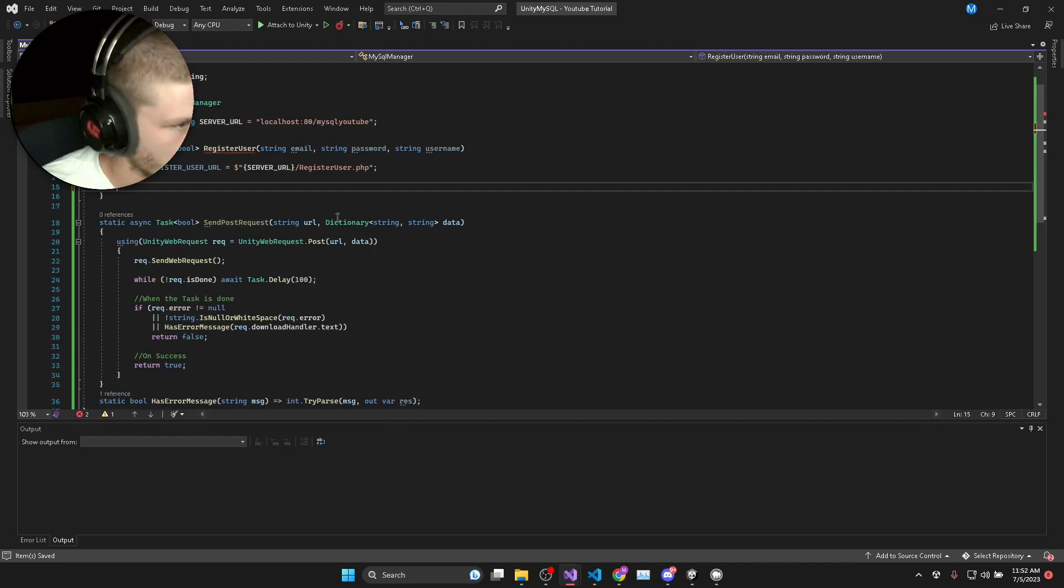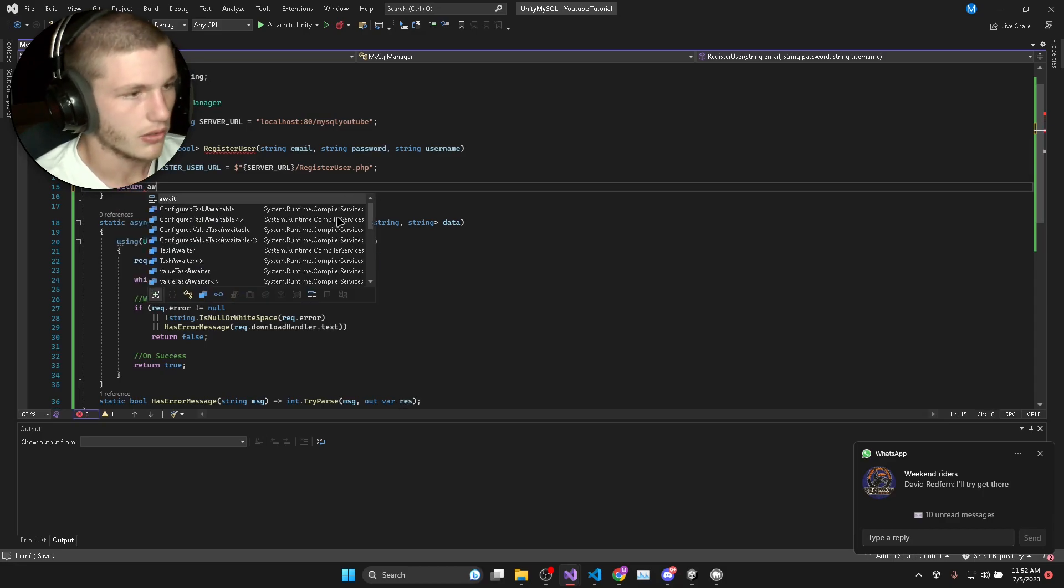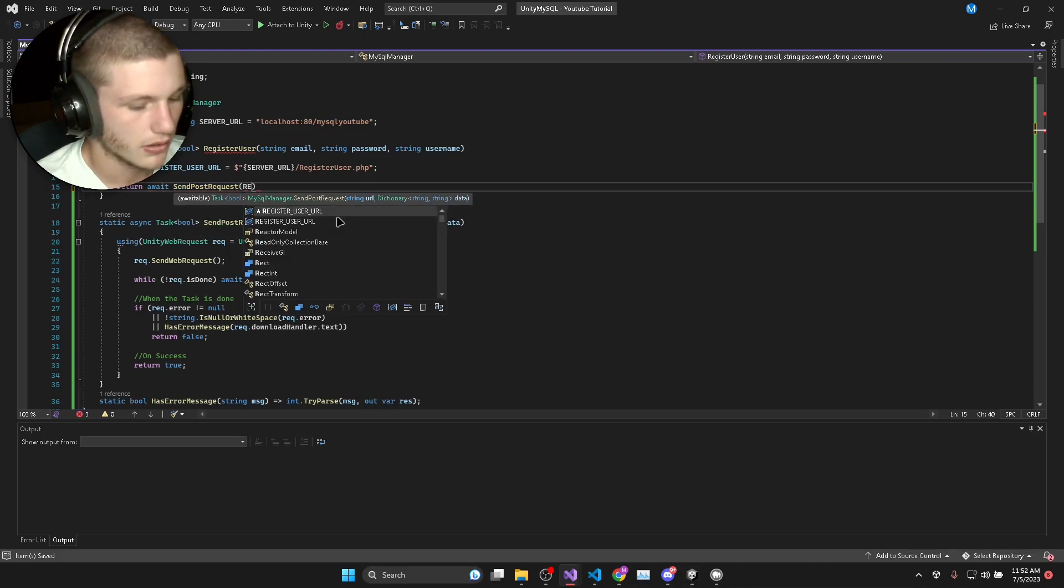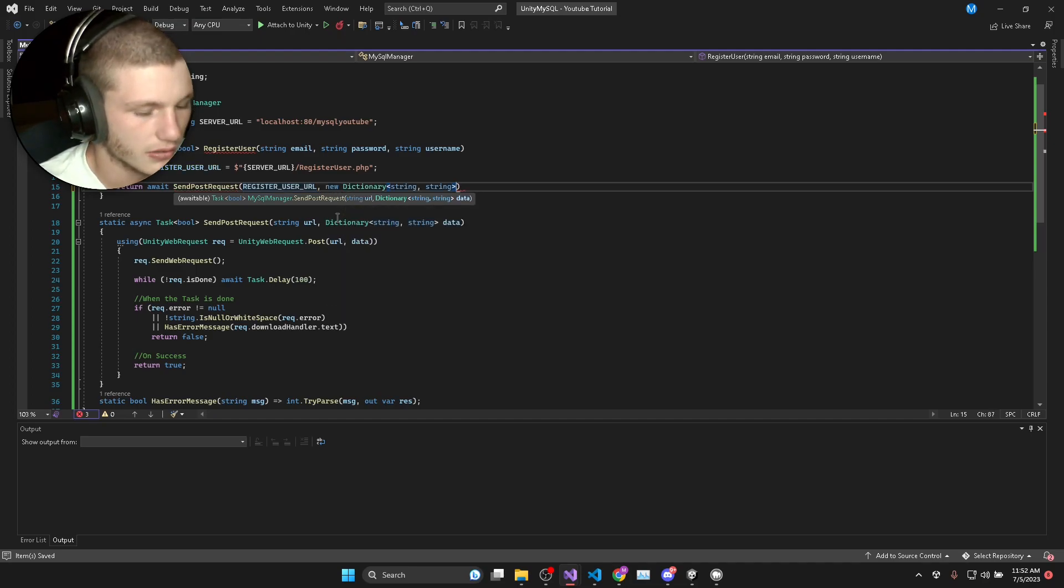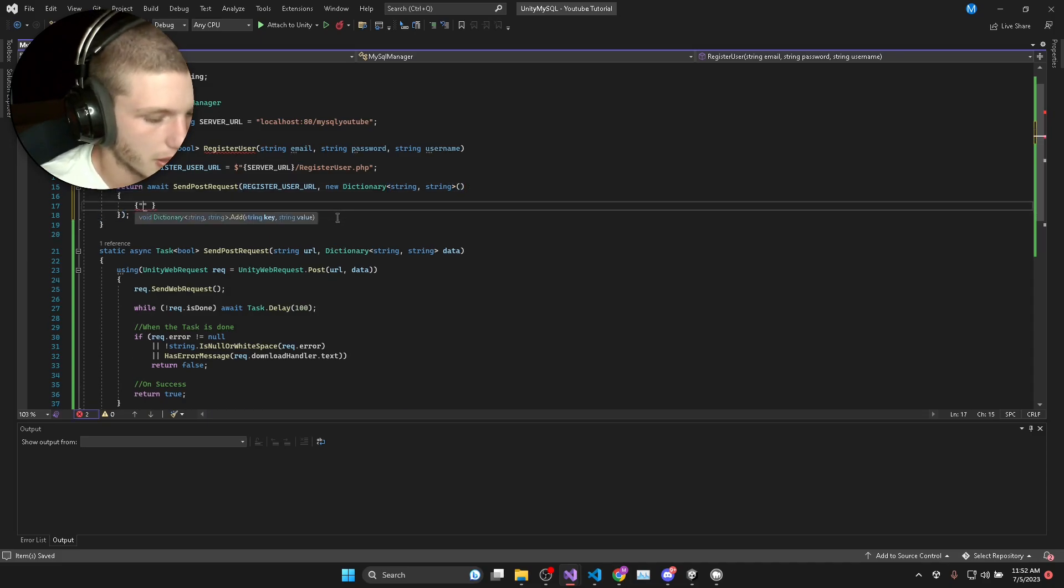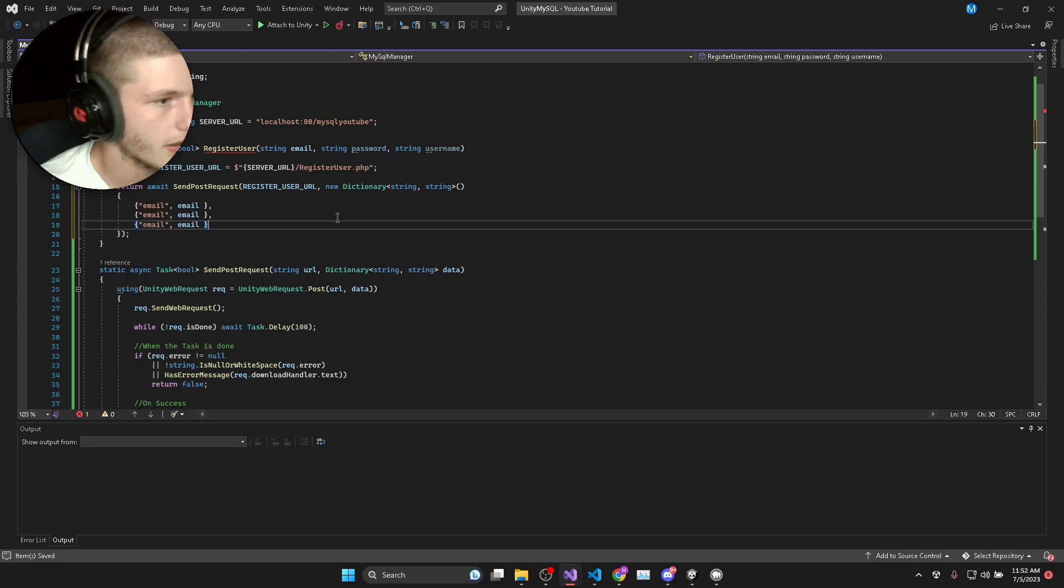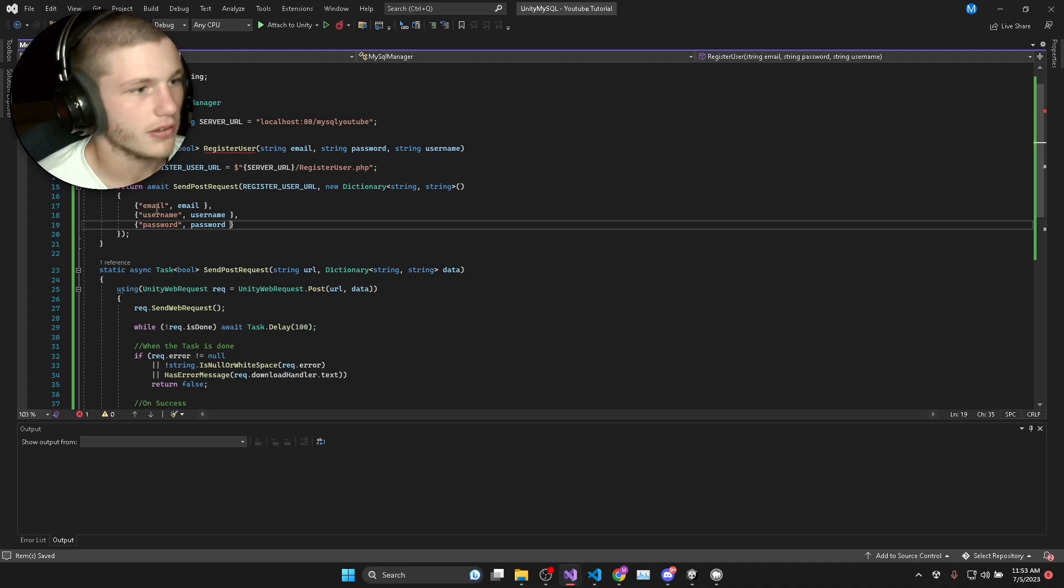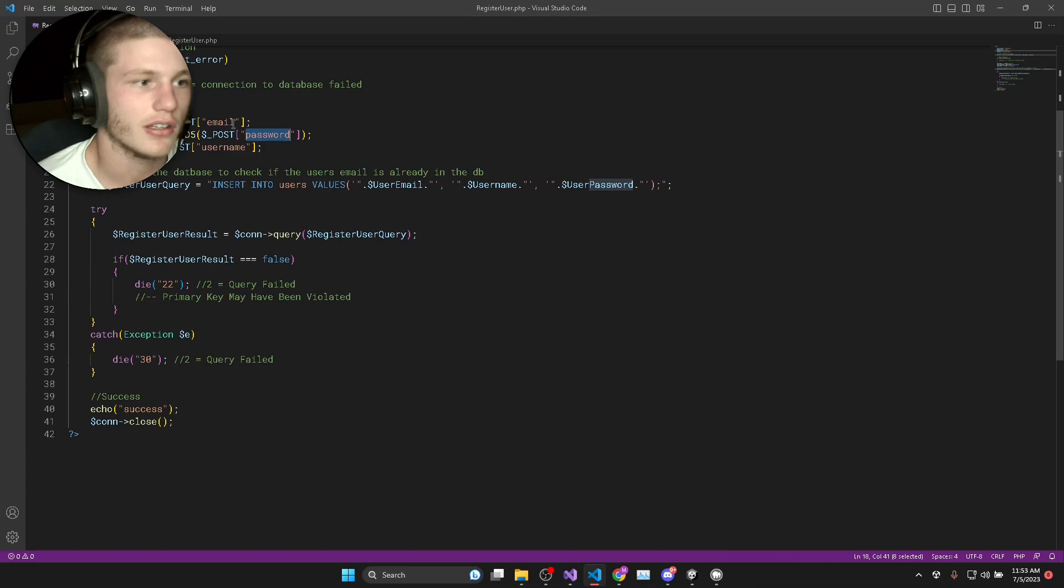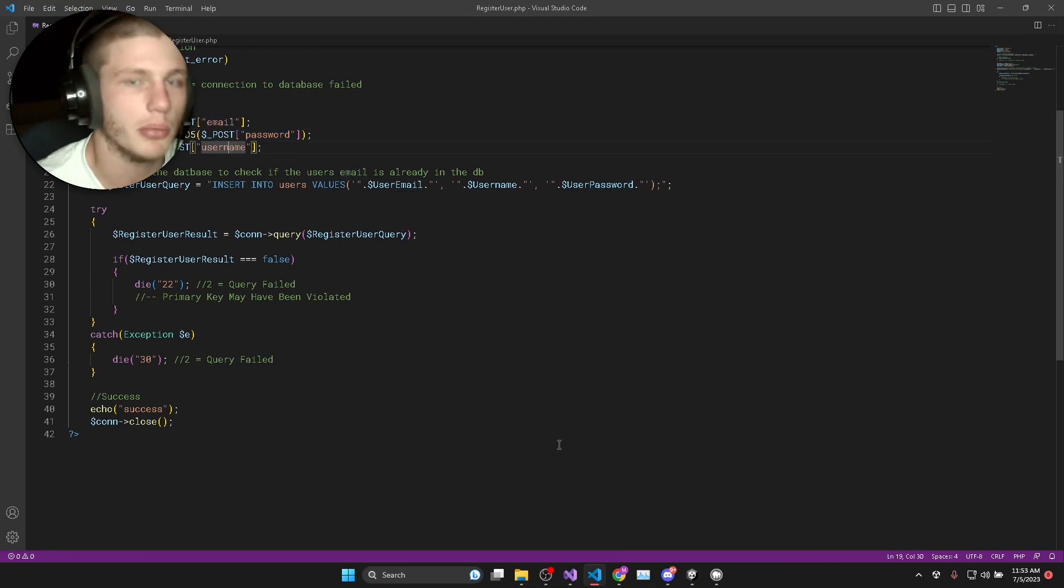It's going to return false if there was an error anywhere on the server or while running the script or while making the HTTP request. This code is only going to be reached if everything happens successfully. On success we'll return true. Now we just need to call this method and we'll say return await send post request register user URL. The dictionary we can create a new dictionary here. This would be email is the email supplied, username, password and that will be the actual password. These keys that we insert into the dictionary have to be the same as what we've typed in the PHP script.